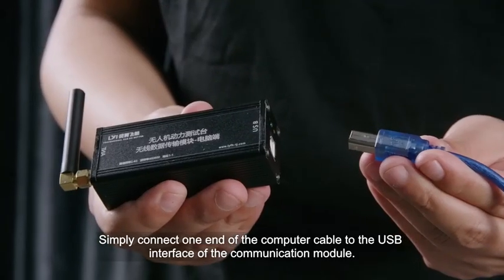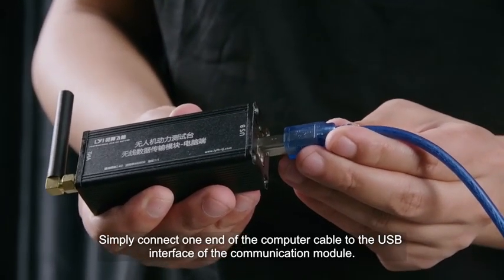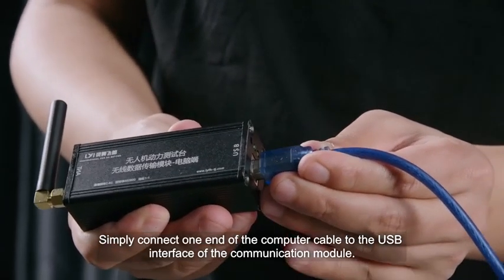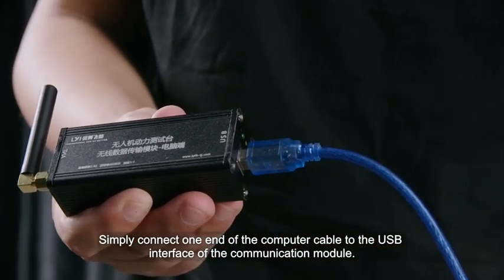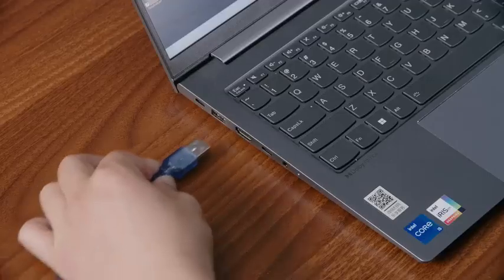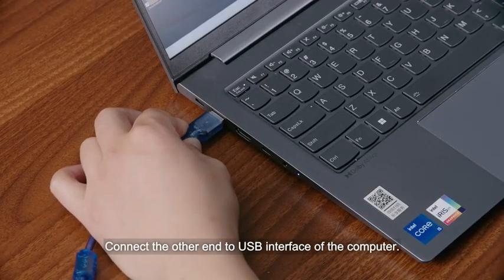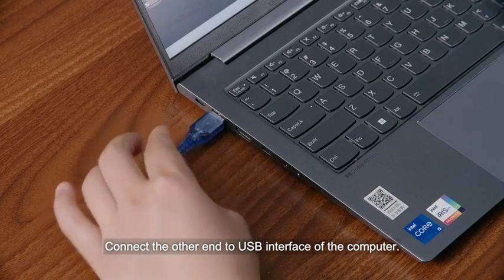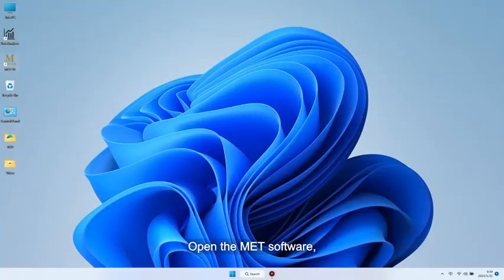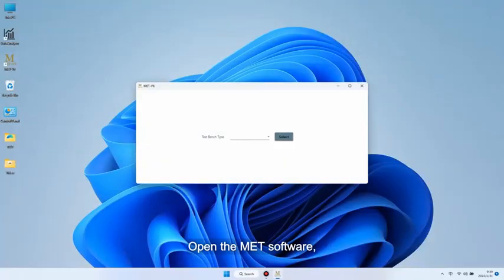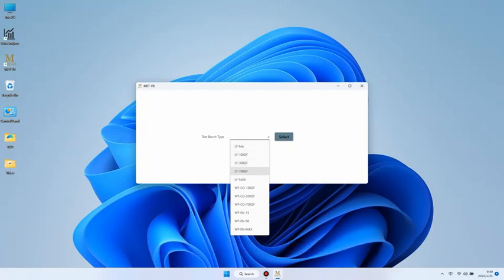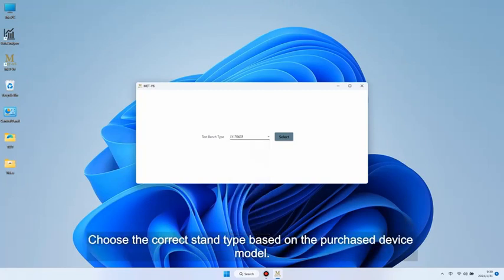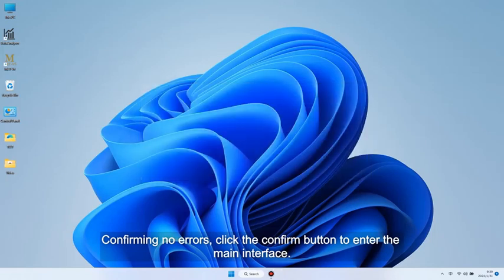Simply connect one end of the computer cable to the USB interface of the communication module, and connect the other end to the USB interface of the computer. Open the MAT software. The system will pop up a device selection window. Choose the correct stand type based on the purchased device model. Confirming no errors, click the confirm button to enter the main interface.